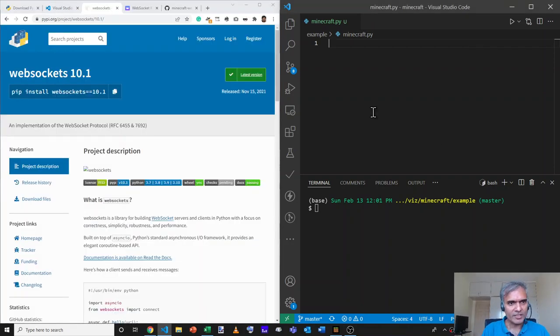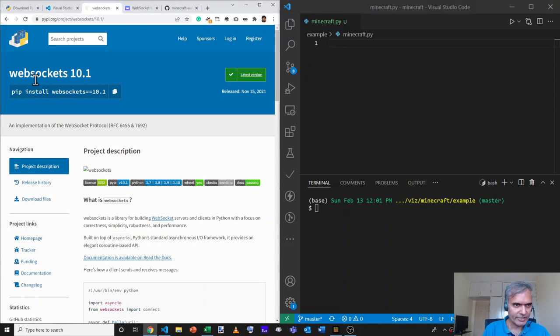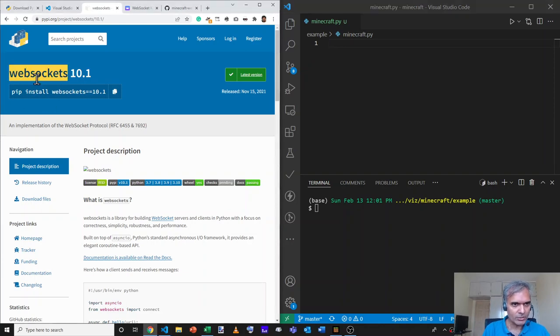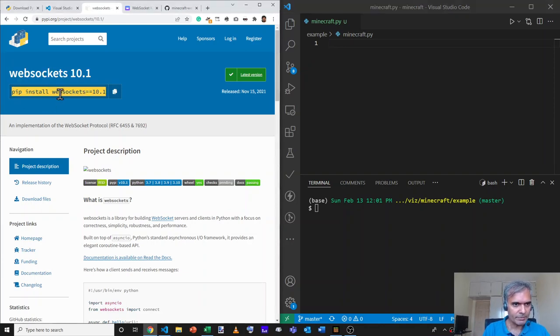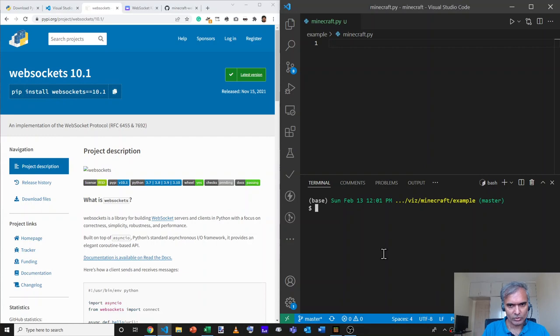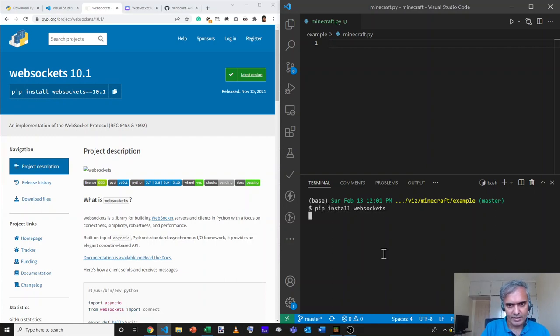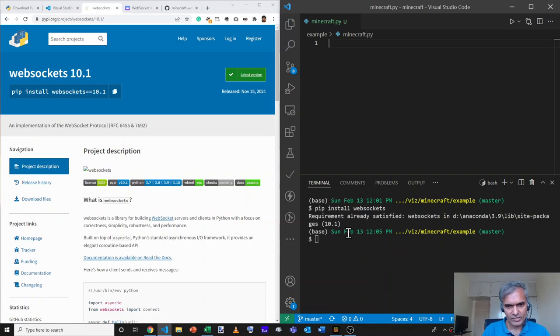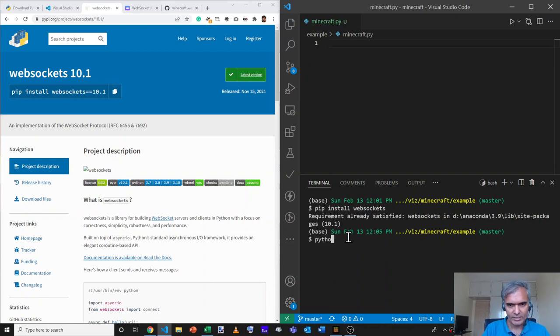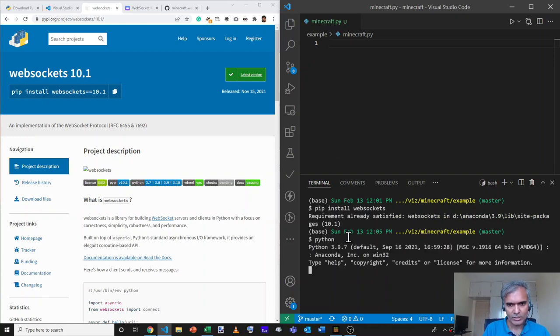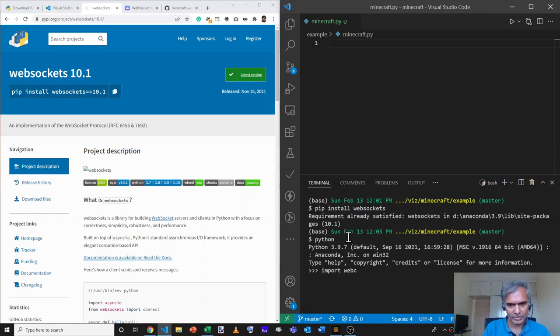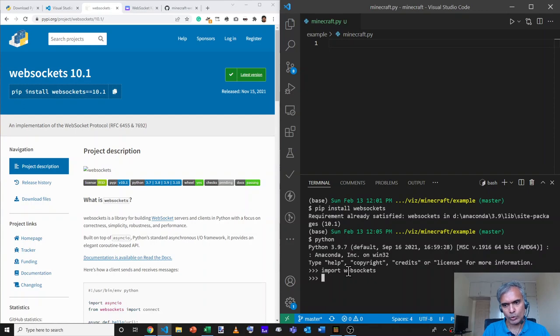We'll use the WebSockets Python package to communicate between Minecraft and Python. The way to install that is using pip install WebSockets. I'm going to run that. And in my case, it's already installed, but in your case, it may install it. To test it out, run Python and type import WebSockets. And that should not report any error. In that case, you've got it installed.